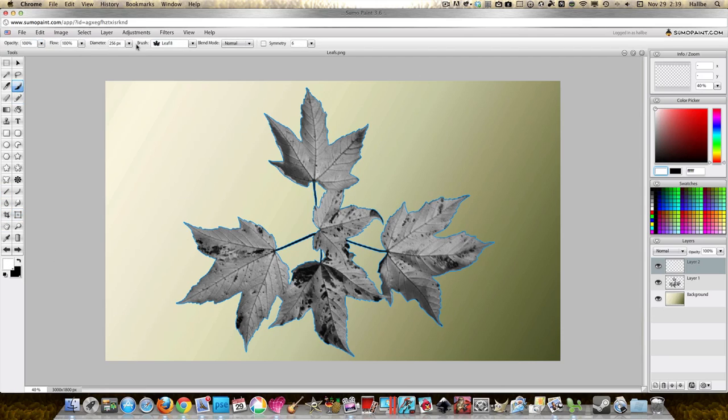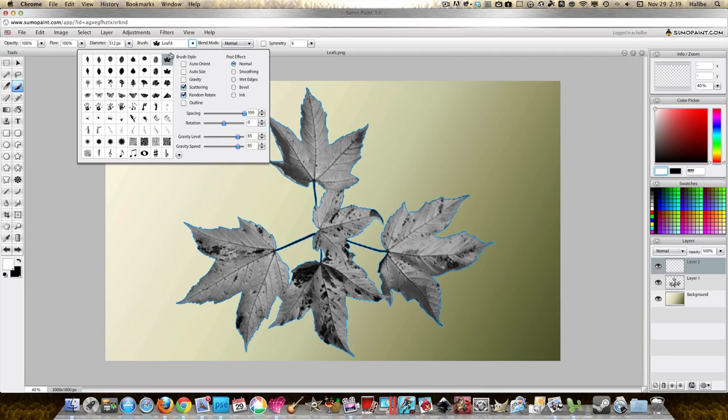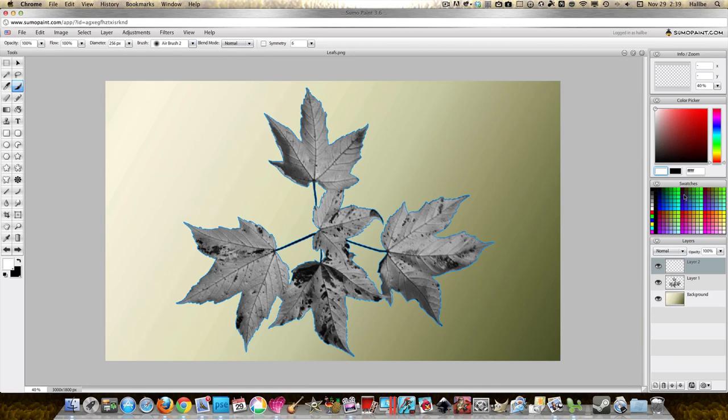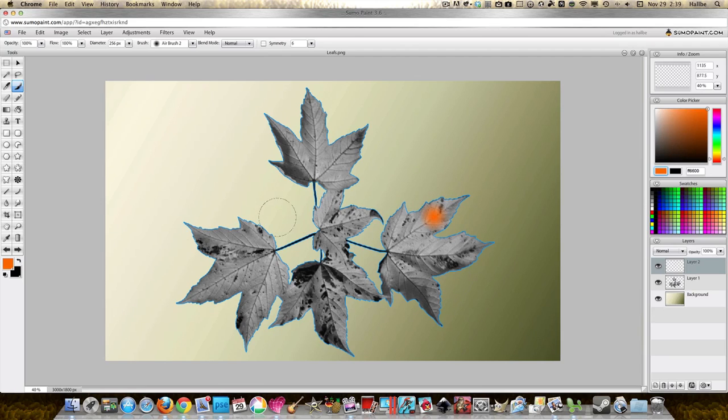So let's take a brush tool, turn flow all the way up, size up as far as it goes, and let's just choose a soft brush like so. And let's say we want to paint them orange. Okay, I'm just gonna sort of flip it all the way around.